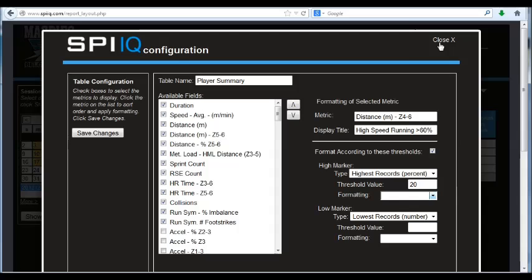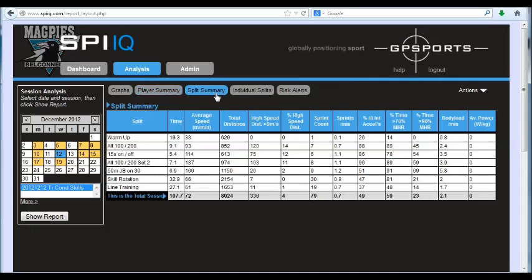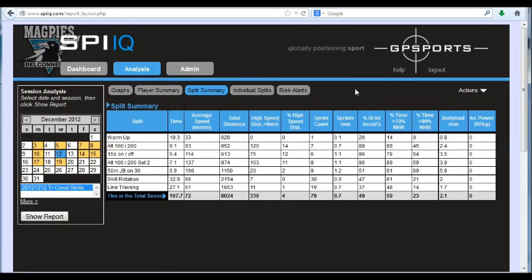Once I'm finished with that, I will just save my changes and move on to the next table. So each of the tables has its own unique configuration, so if you're just in the early stages, you just need to work through and configure each of those tables accordingly.